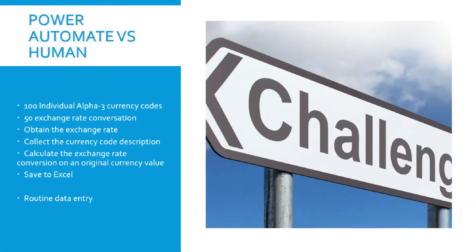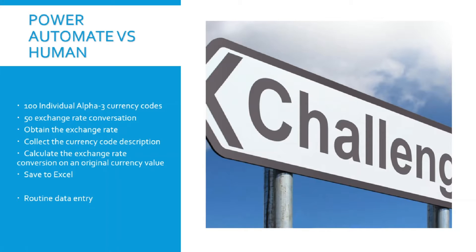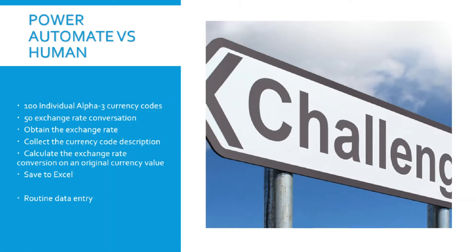I have a challenge. I have an Excel spreadsheet with 100 individual currency codes. I then have paired these together to create 50 exchange rate conversions. Using Google, I'm going to obtain the exchange rate, collect the currency code description, and then calculate the exchange rate conversion on a currency value in the Excel spreadsheet. All the data retrieved is then going to be saved back to Excel.